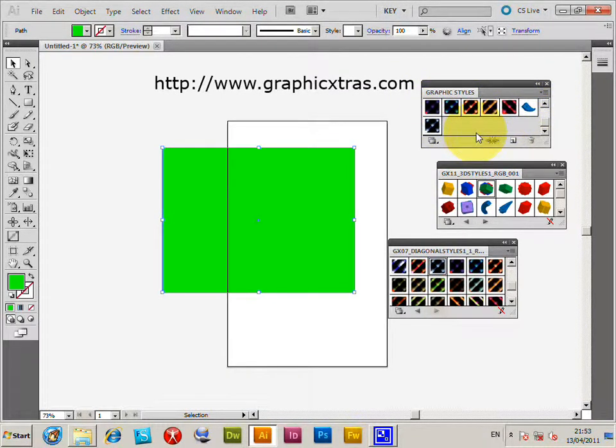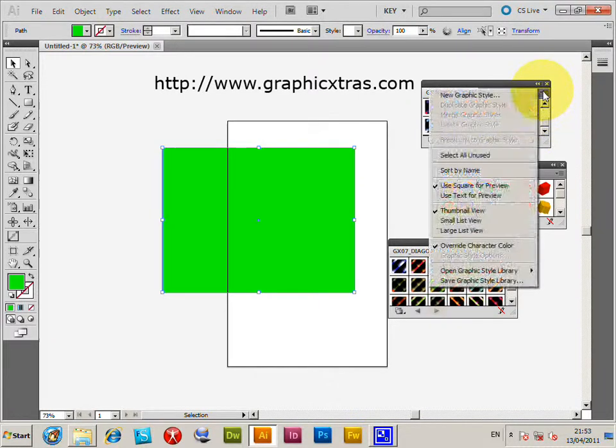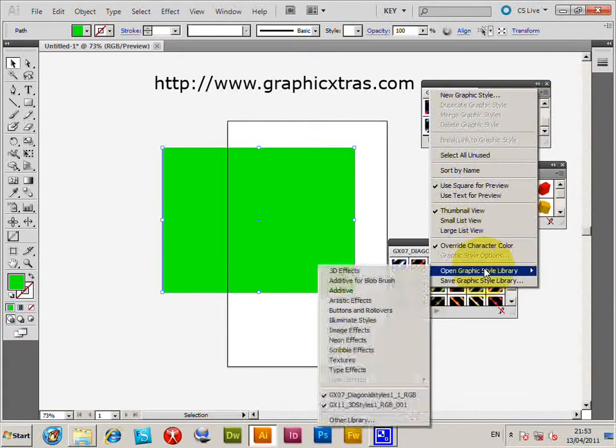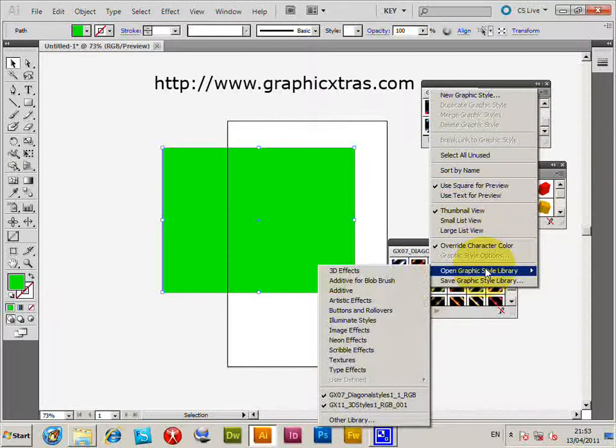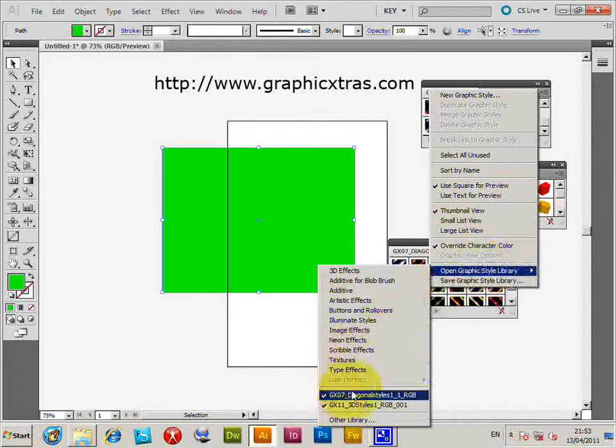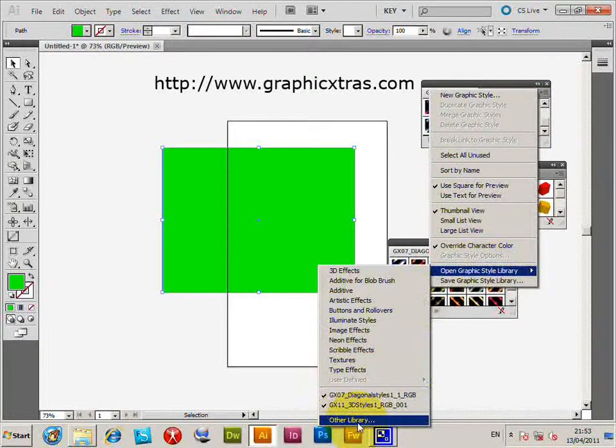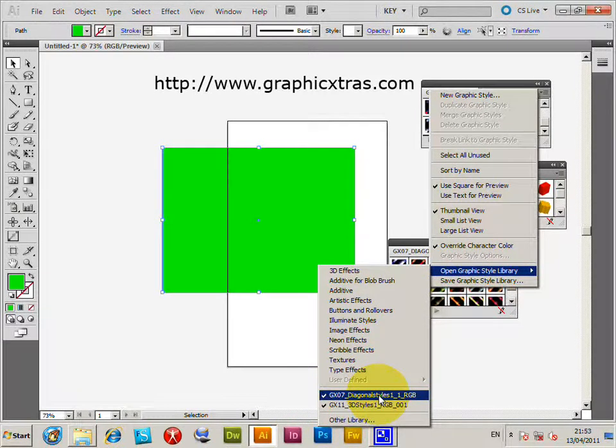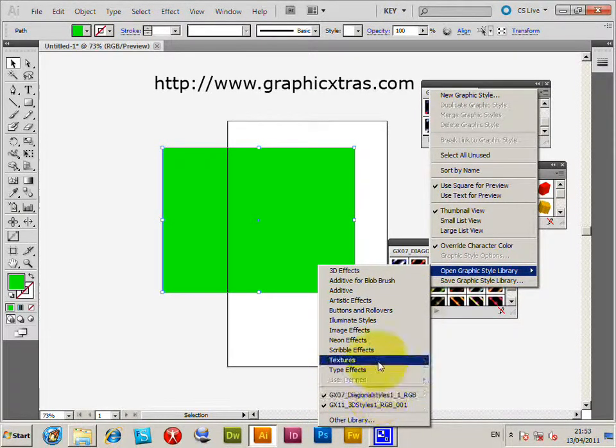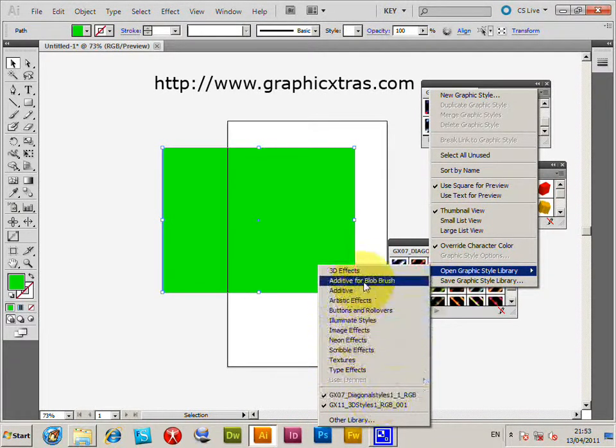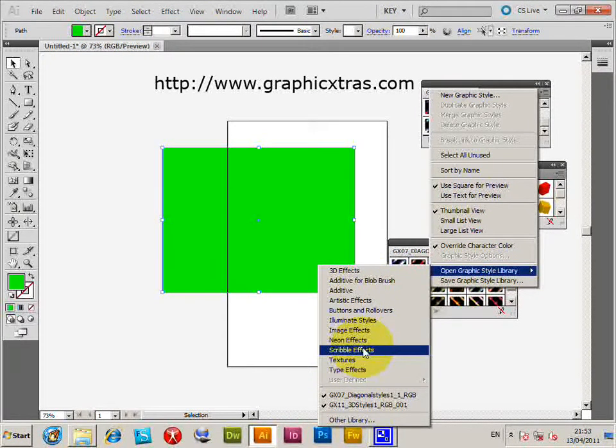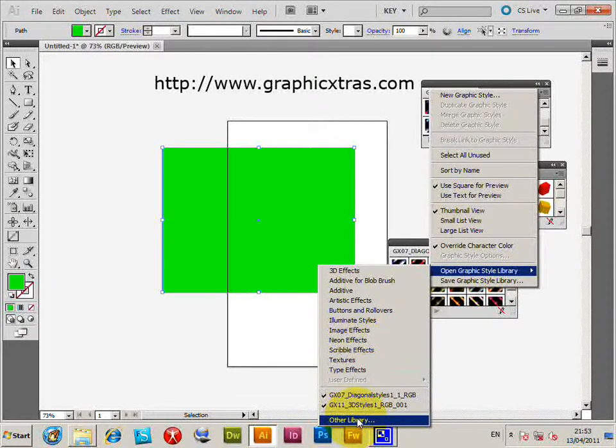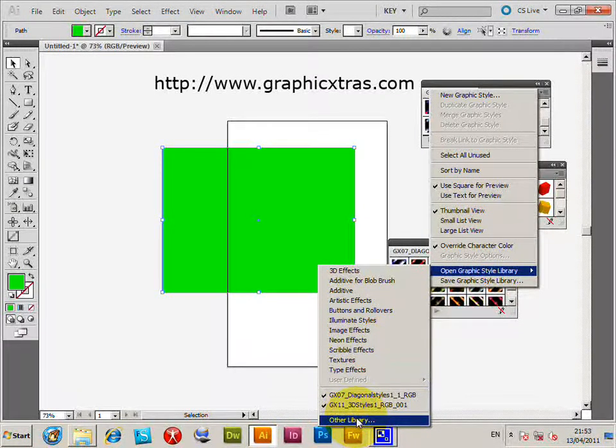Now, there's a selection of Graphic Styles already included in that. Load more via the open Graphic Style Library Other Library option. Many styles exist on the web. You can also find ones that come with Illustrator. There's also many on GraphicExtras.com.